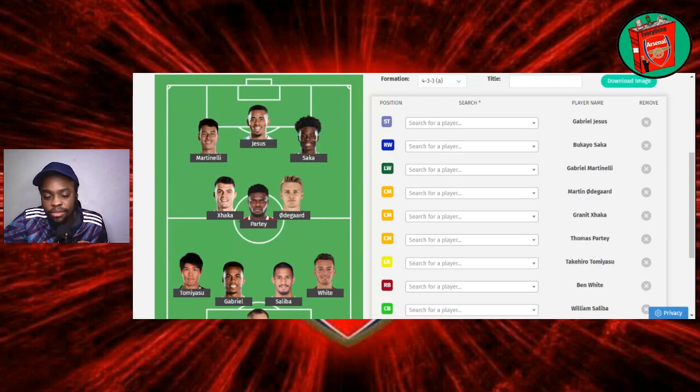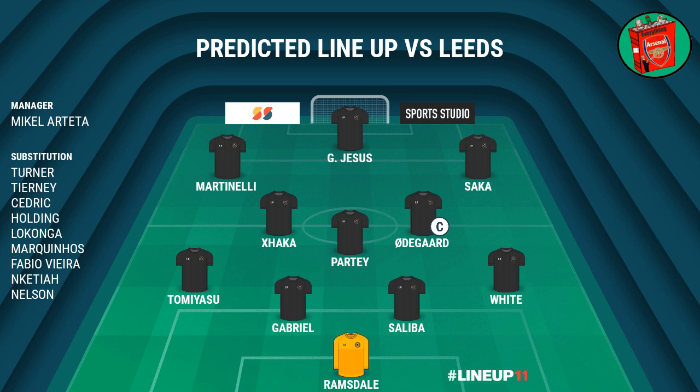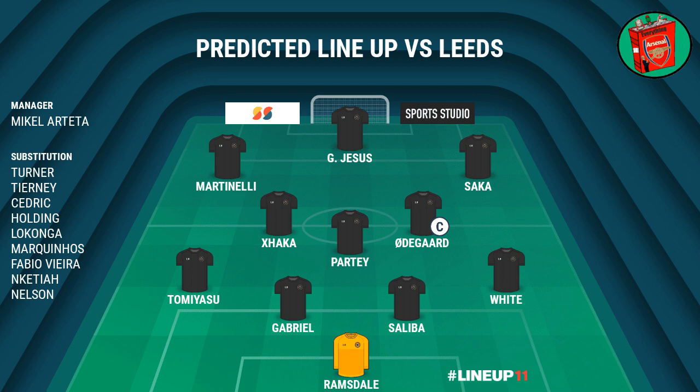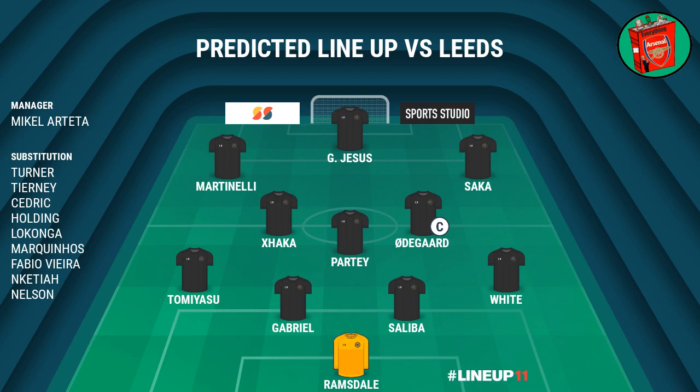In terms of the bench, this is what we have. We'll have Matt Turner, Tierney, Cedric, Holding to help defensively. Tierney, you'd imagine he comes on for Tomiyasu in the second half. Cedric hasn't gotten any game time so far this season. Maybe he will against PSV in midweek. Holding, in case we need a back five, which I'm hoping we don't need in this one. Lokonga as Partey's backup. Marquinhos as Saka's backup. Fabio Vieira as Odegaard's backup. And then Nketiah might end up starting instead of Jesus. Either way, Jesus will be in the squad. So if Nketiah starts, Jesus is the one who's going to be on the bench and probably come on if we are not winning the game. And then Reiss Nelson, disappointing in midweek, but he's on the bench in case Martinelli needs a sub.